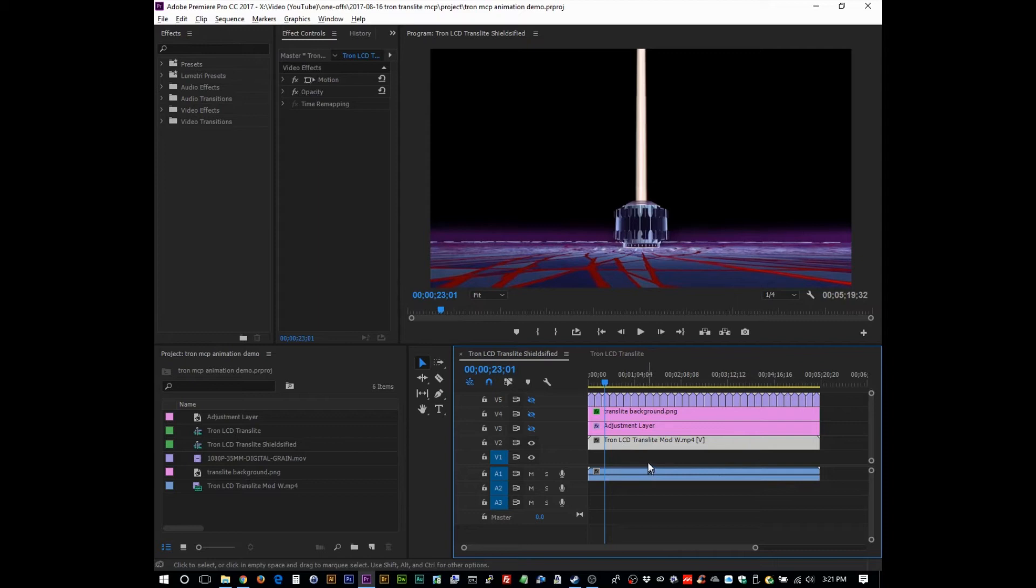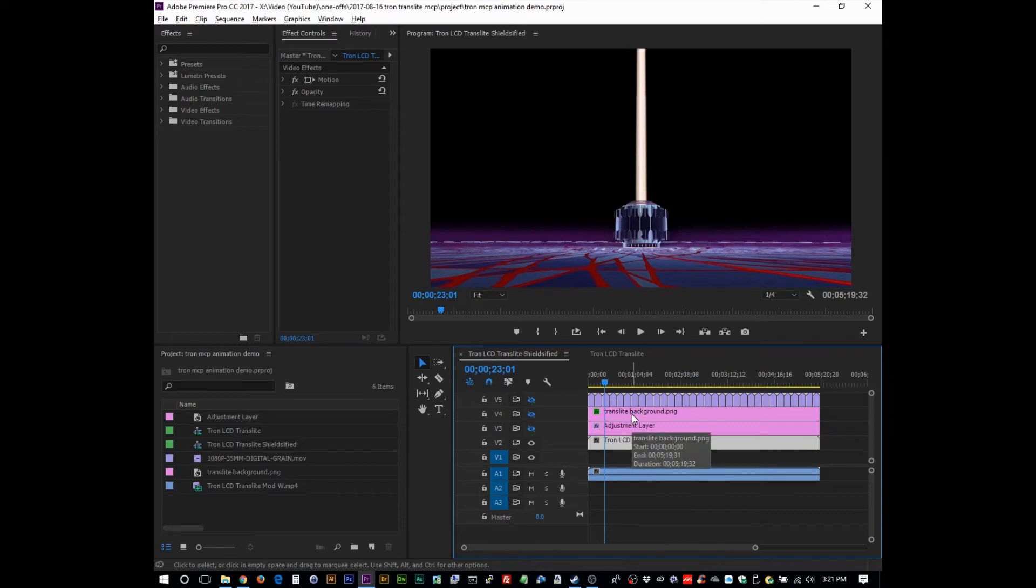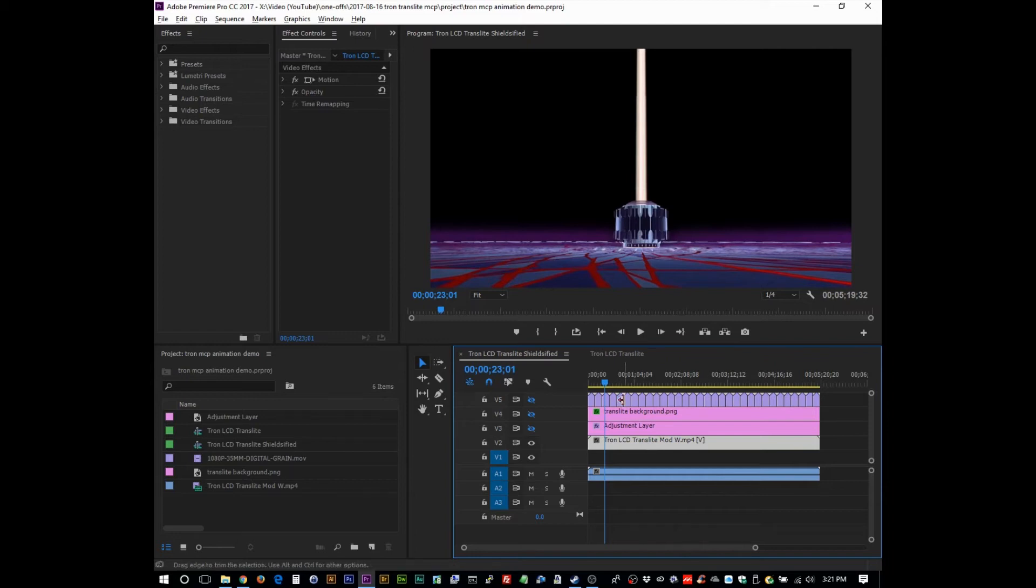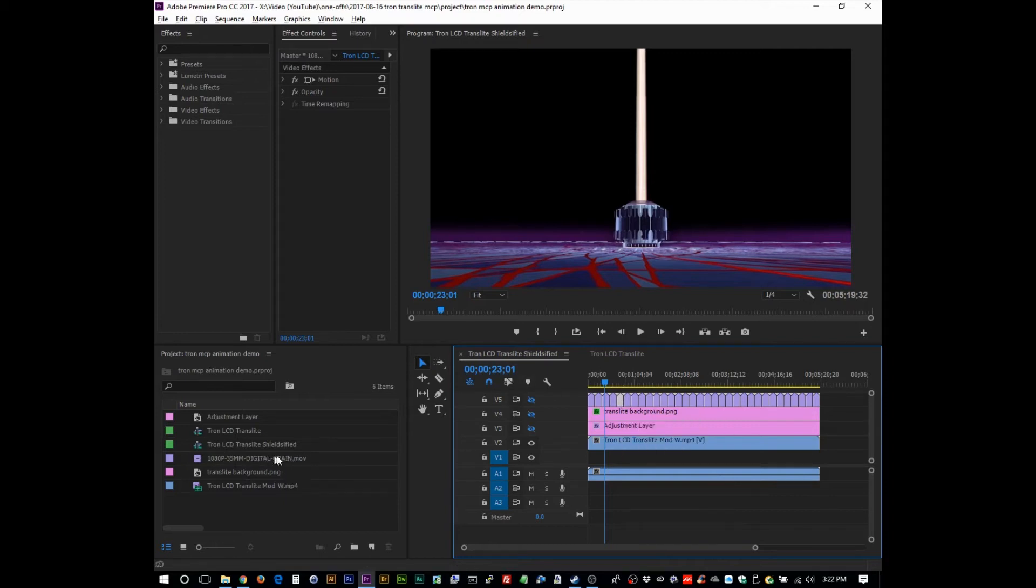I added three layers, an adjustment layer, a translite background, which I took some video. I guess I got some photos. I took some photos from online so that I could have sort of a sample of the translite and then superimpose it on top of this video.